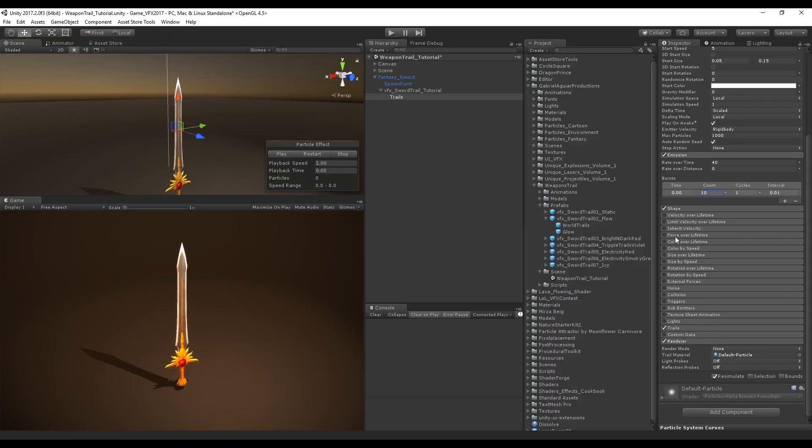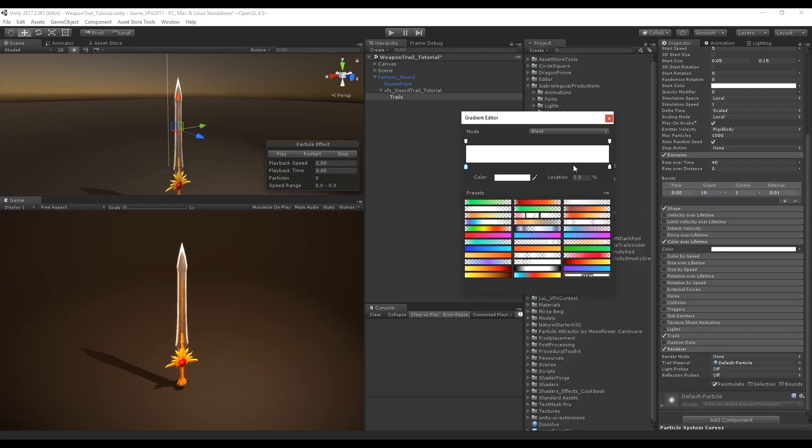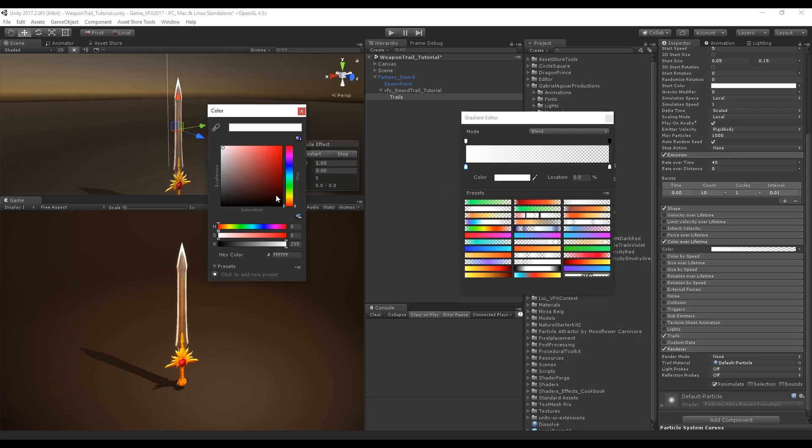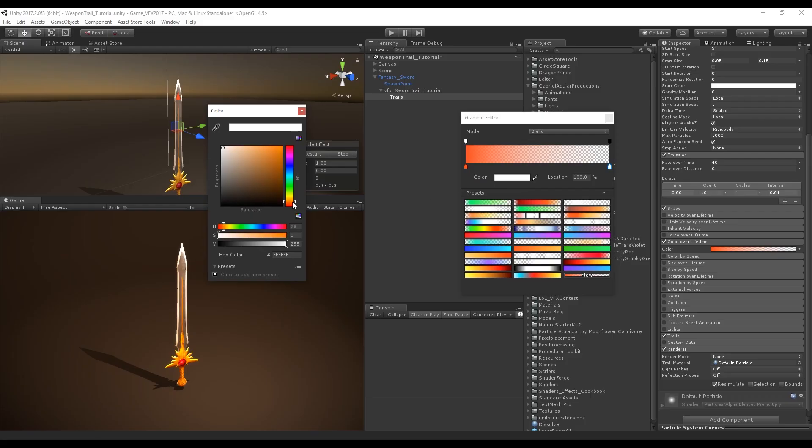Color over lifetime is going to go from full opacity to no opacity. The start color is going to be a darker orange towards a lighter orange, something like this.